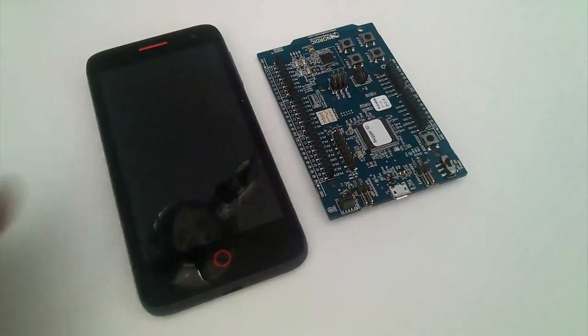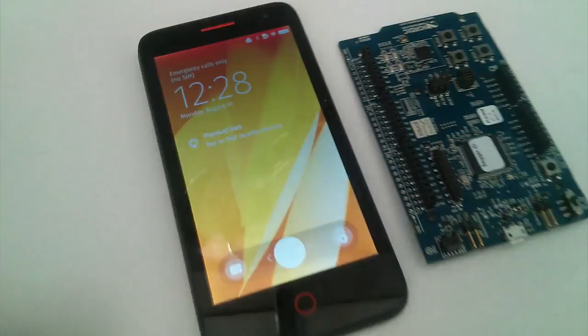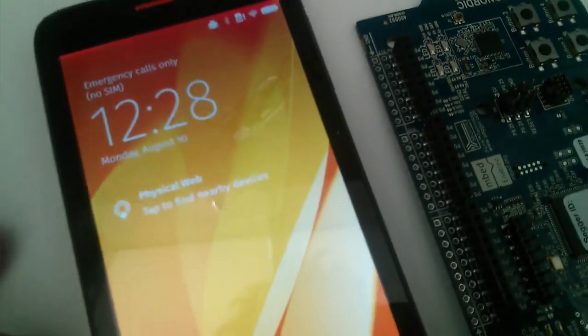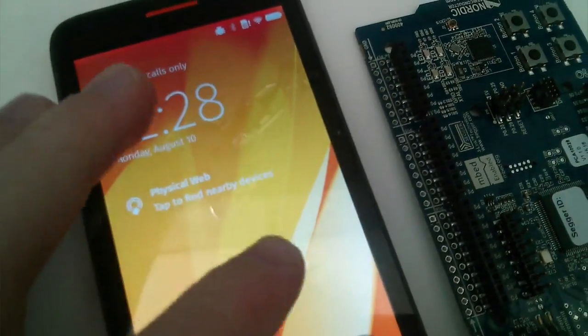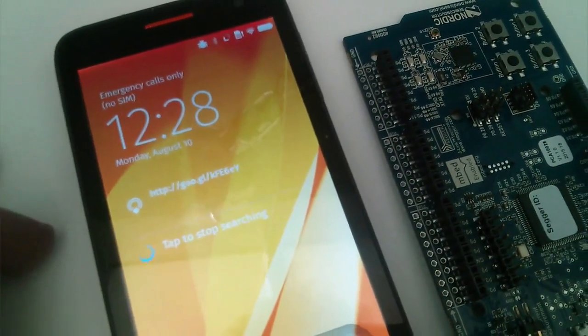We integrated the physical web discovery in the Firefox OS lock screen and it gives a pretty cool unified experience. This is how it looks currently on our current build. At the lock screen, we got a new button which allows you to tap and find nearby devices.